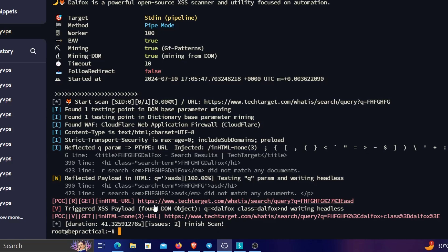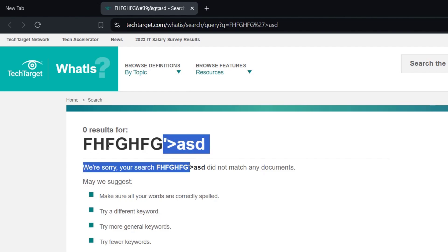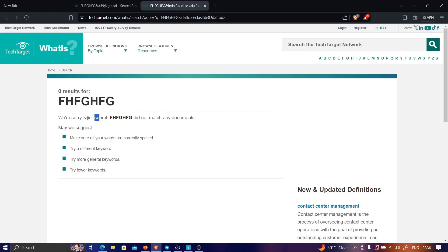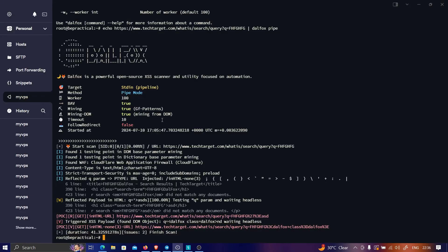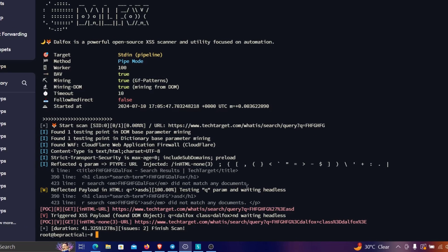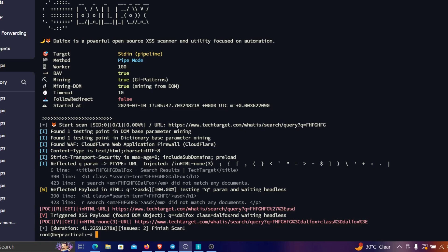Dalfox has returned some POC payloads. I copied and tried them in the browser, but nothing executed — both results turned out to be false positives. The tool does report that certain characters are reflecting as-is, which indicates potential XSS, and as I've mentioned in previous videos, reflecting dangerous characters is a good indicator. However, the Cloudflare WAF is the obstacle here — Dalfox was not able to bypass it.